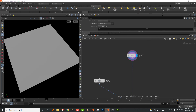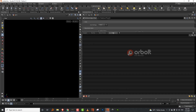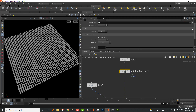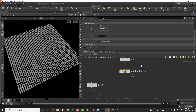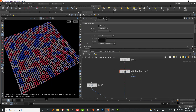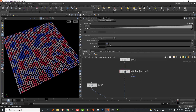Let's take an attribute adjust float. The default attribute it's adjusting is pscale, but let's change that — we'll call it 'mask'. We'll set it to 'set always' and make it noise. If you want to visualize it, click on the mask name and there you go — that's what your mask looks like.